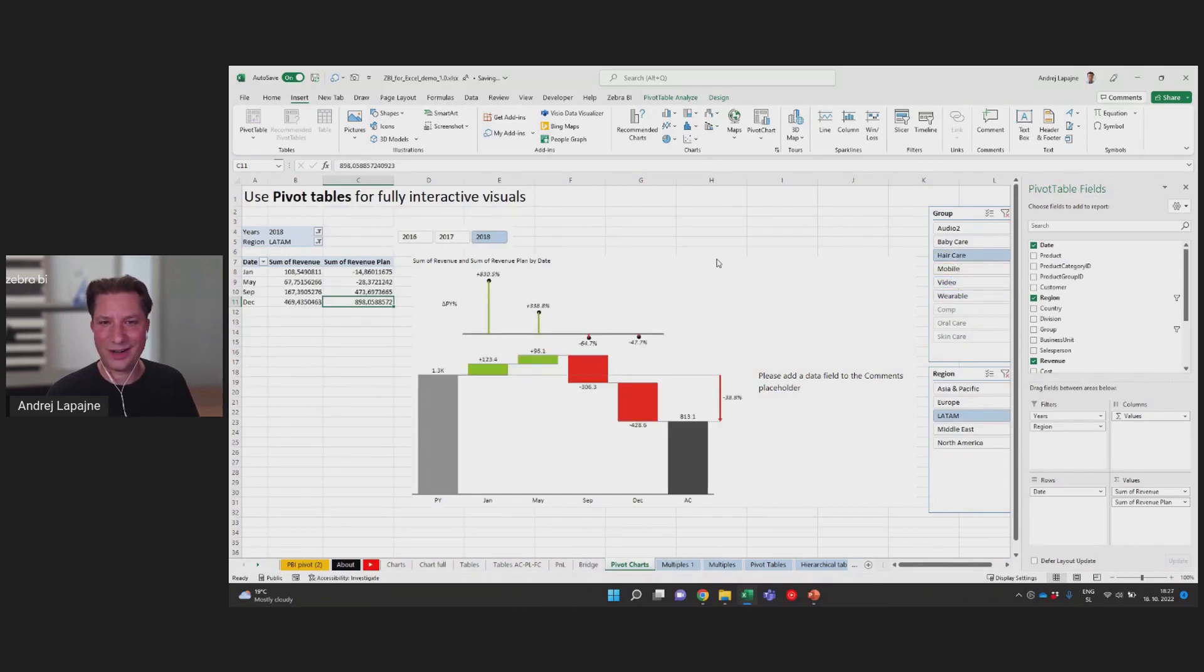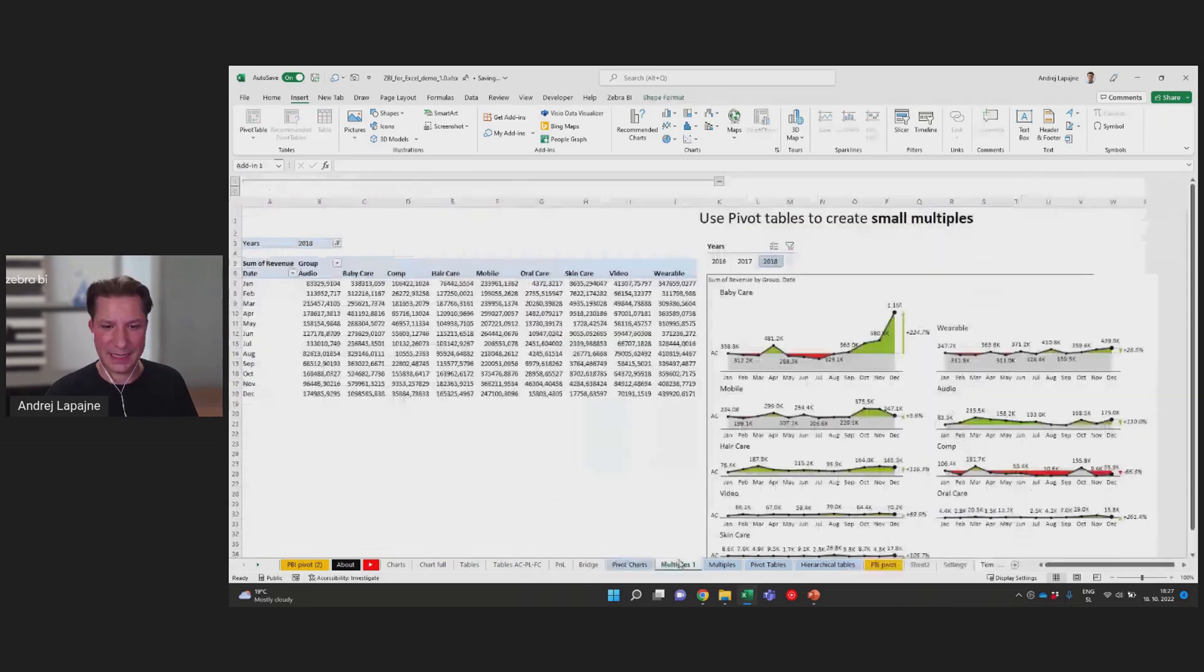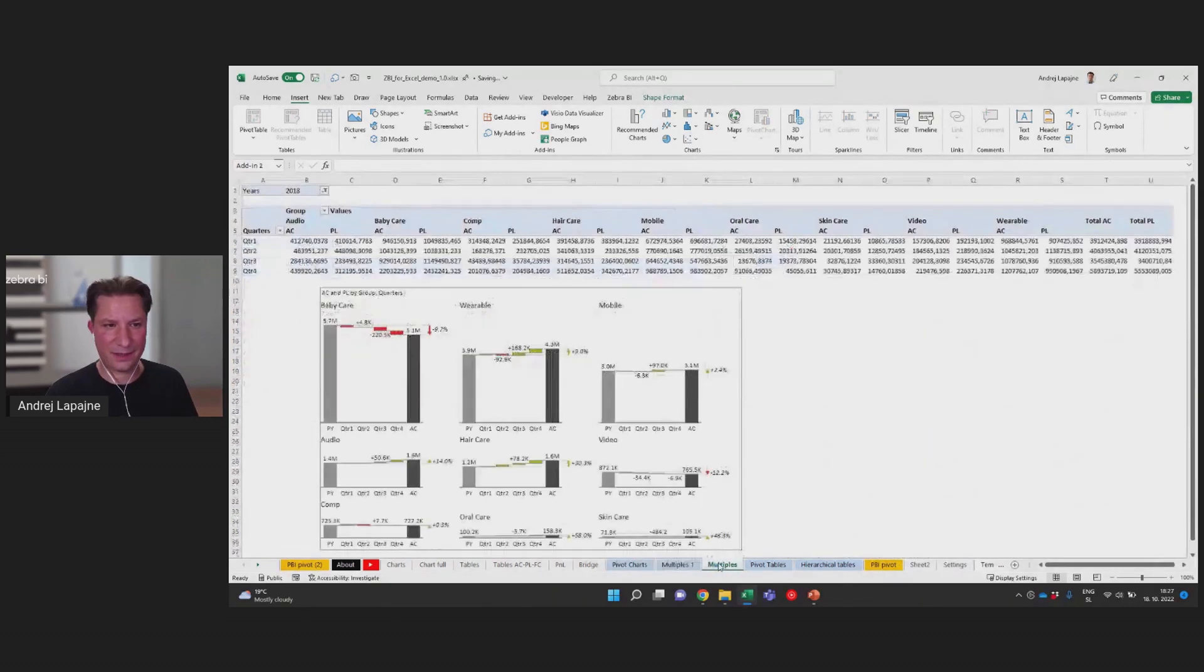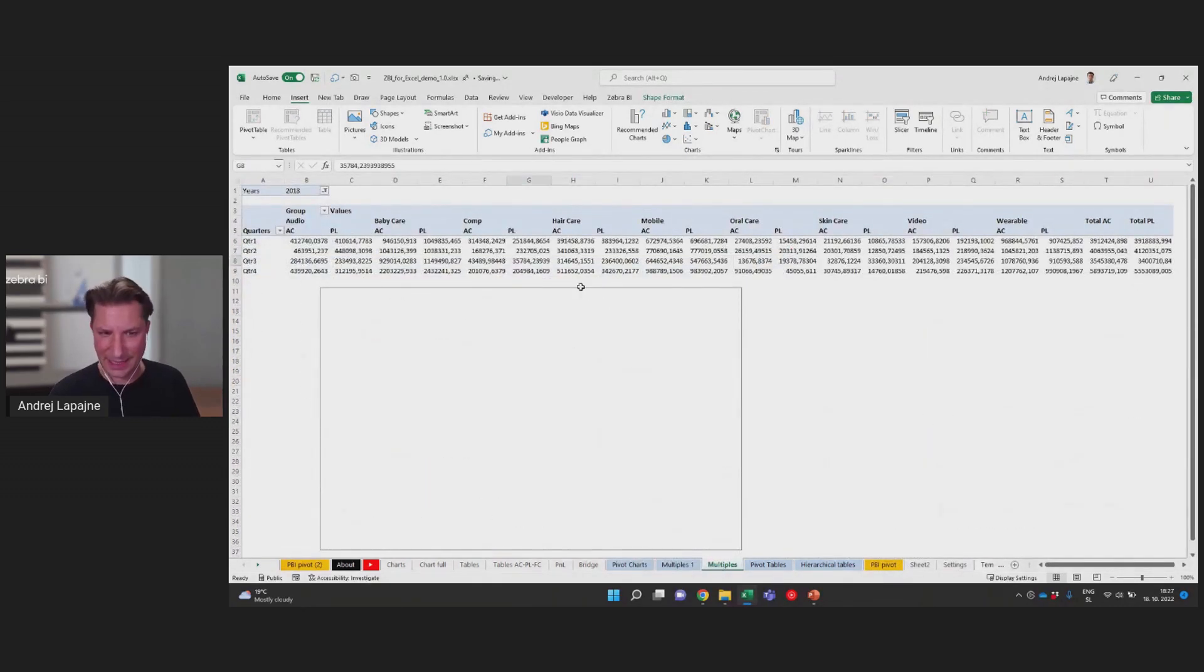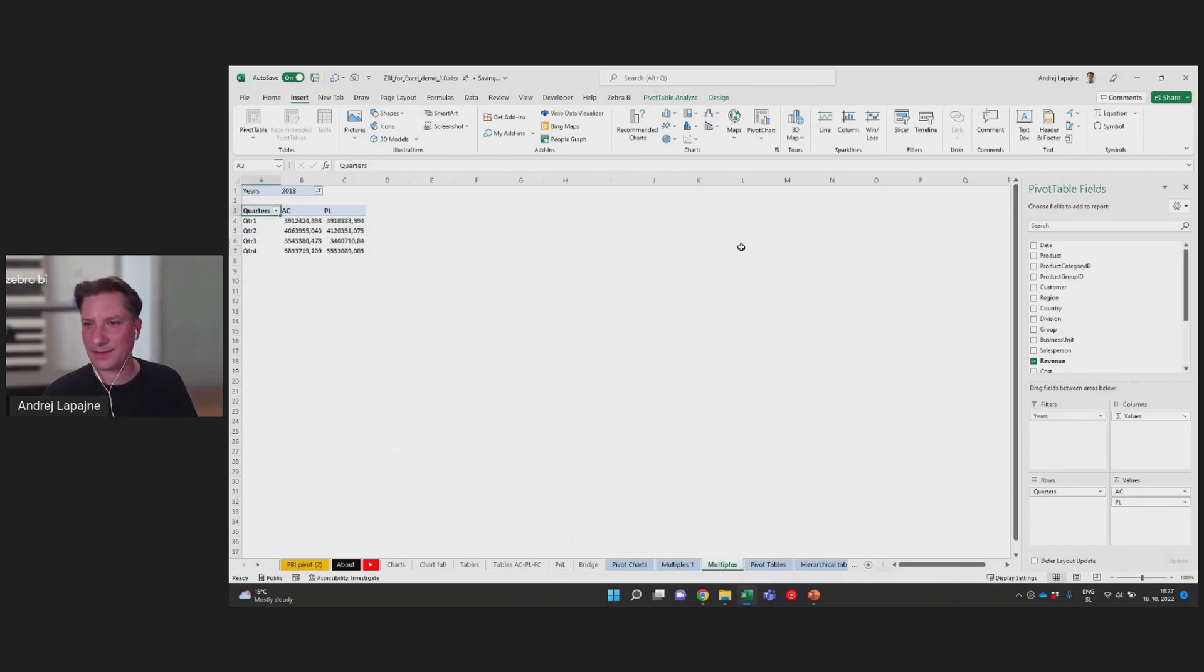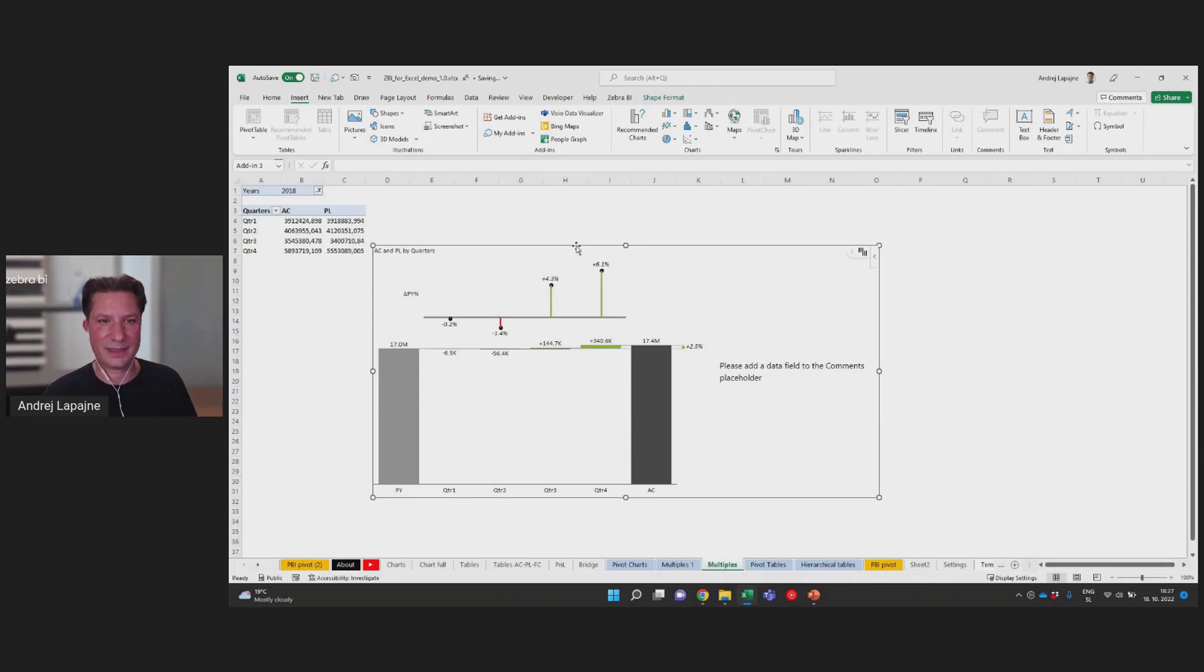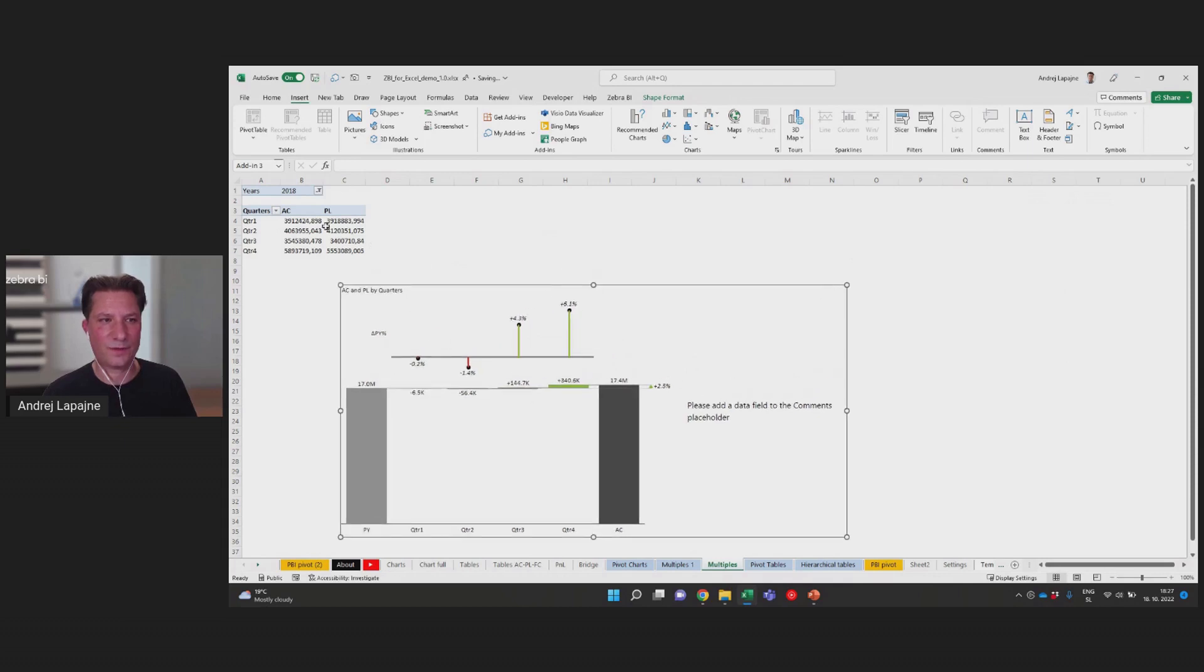Or do something more ambitious like here, or maybe let's move here. Let's recreate this. Now I have a pivot table, let's throw this out. Create a simple chart, a simple waterfall chart.